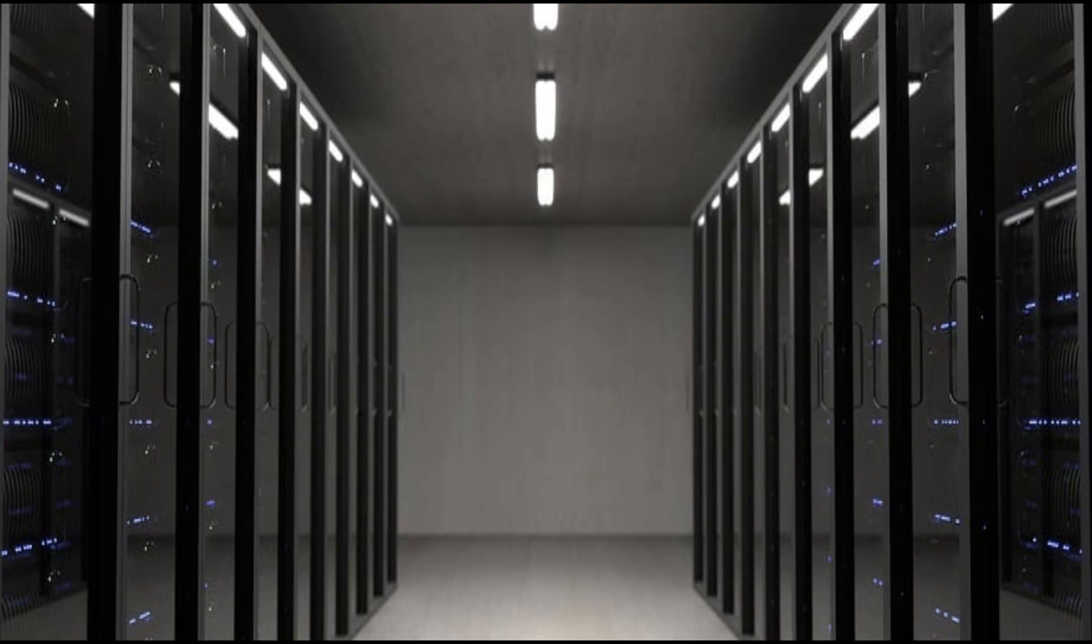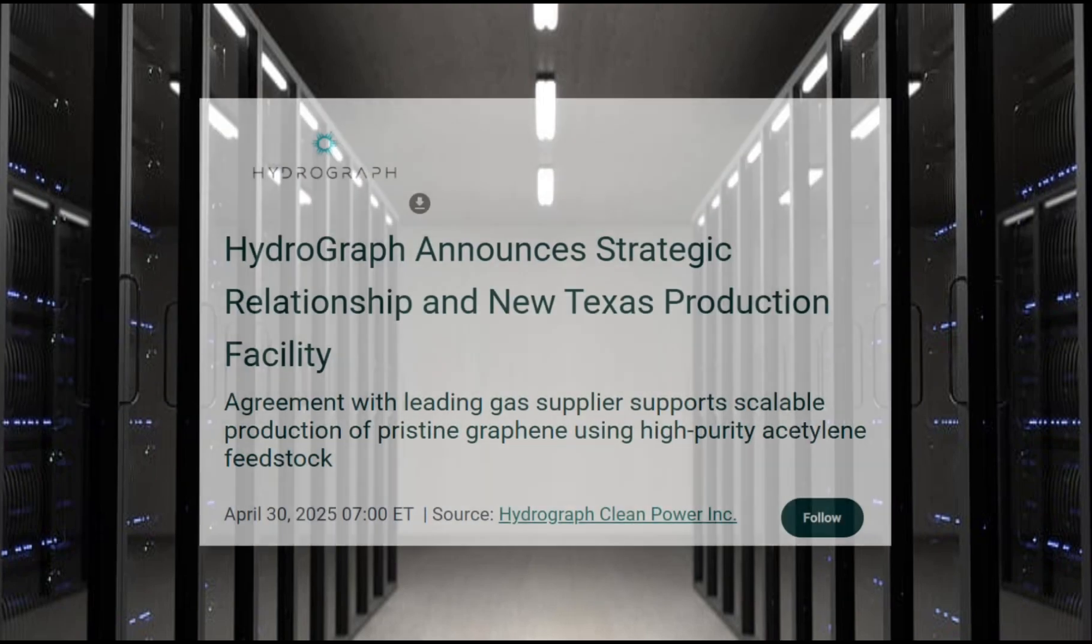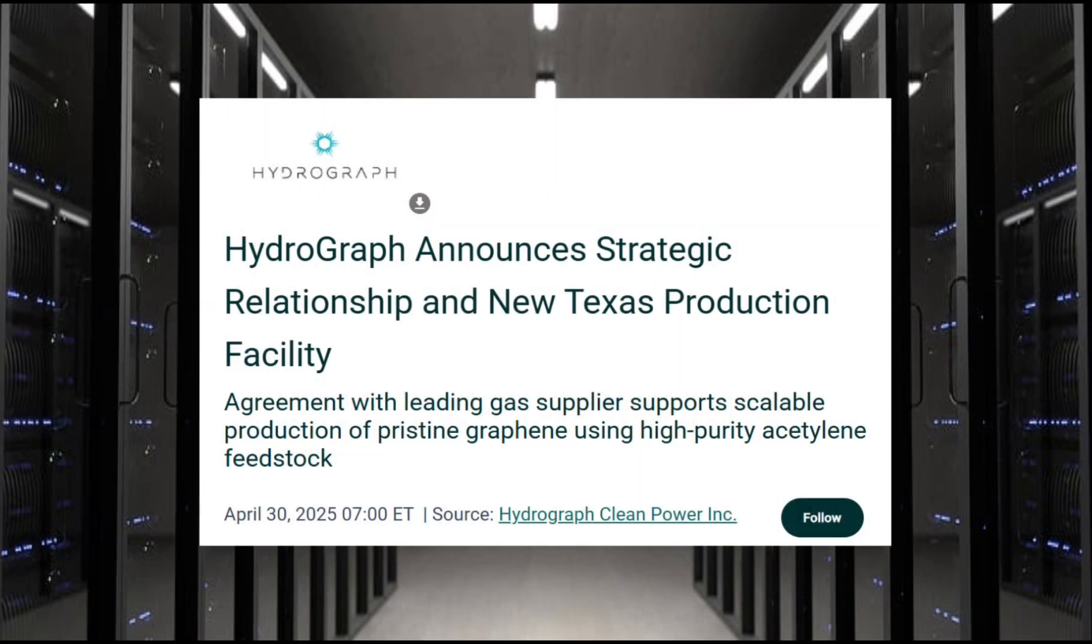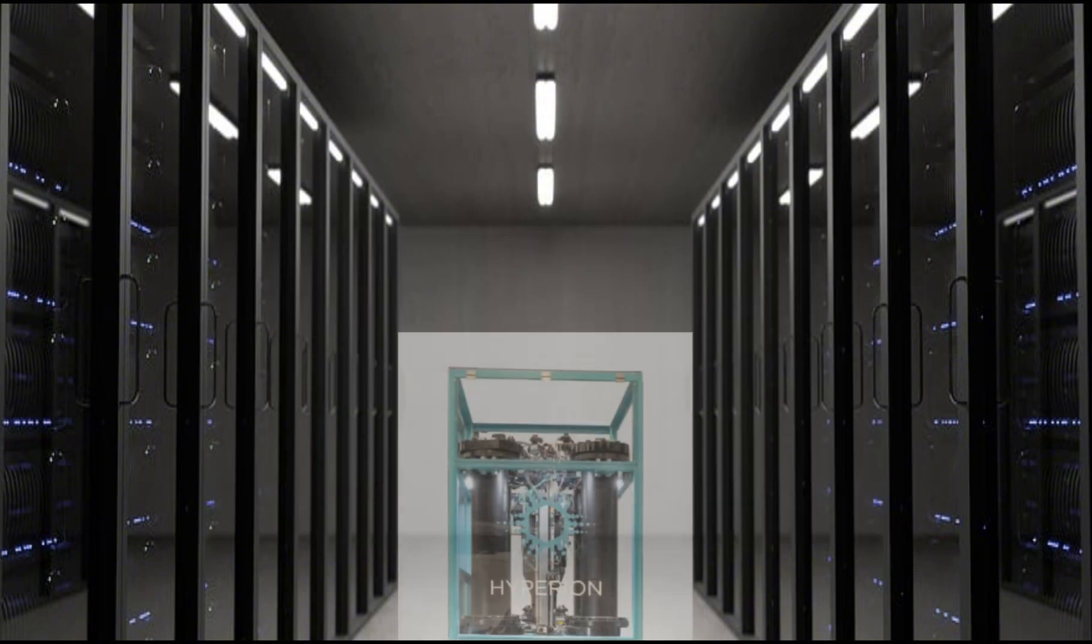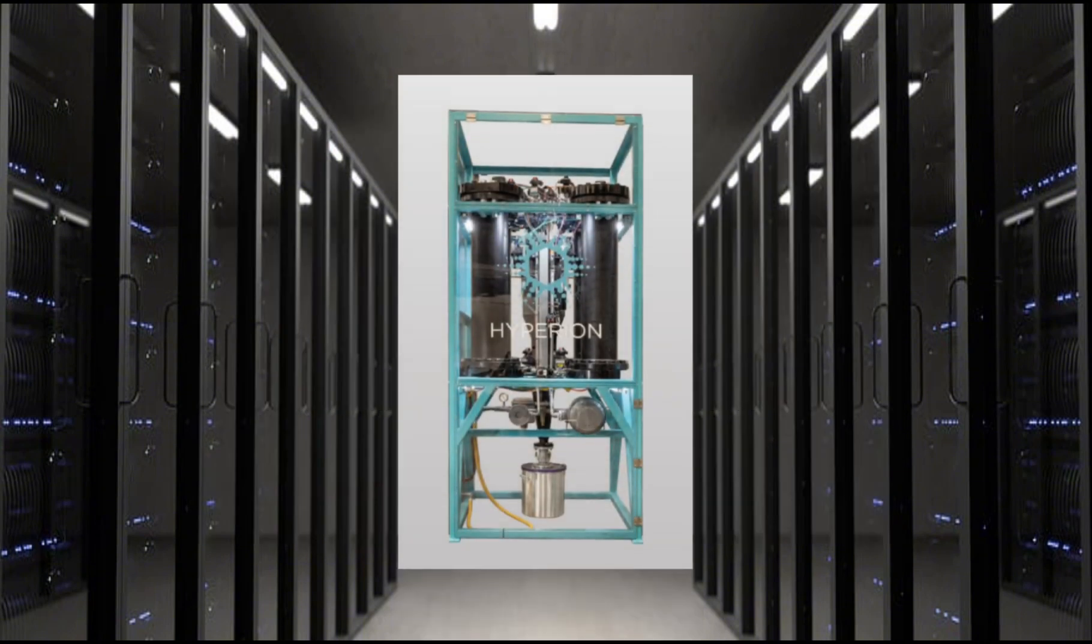The thing is though, the graphene we've been dreaming of might be closer than you think. Next year, 2026, Hydrograph Clean Power is expected to open their new graphene production facility in Texas. But why is Hydrograph going to be different? Well, it's because of their patented Hyperion detonation synthesis technology.